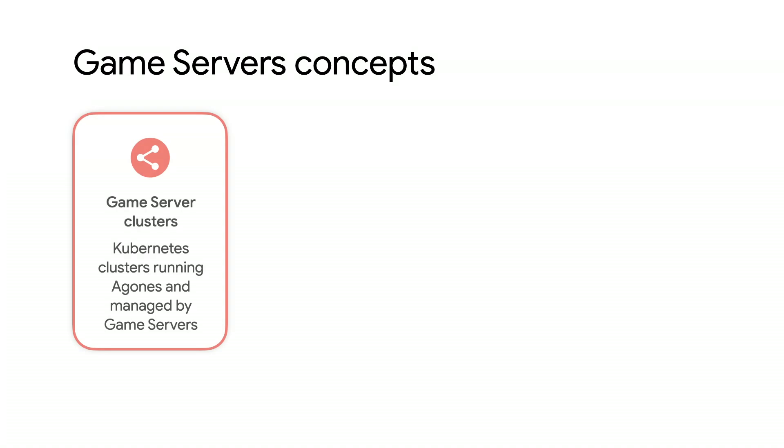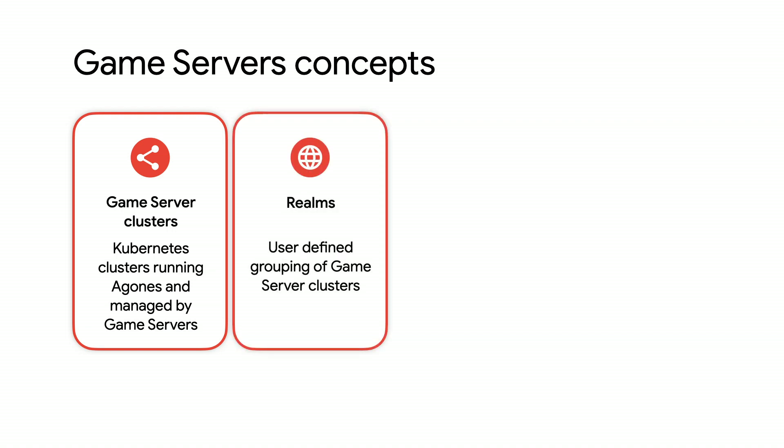Cloud Game Servers has several concepts at its core. First, a game server cluster, which is a Kubernetes cluster that has Agones installed and is registered with Cloud Game Servers. Secondly, you also need a way to logically group together your game server clusters in a way that makes sense for the latency requirements for your game. We call this concept realms, and it gives you the ability to group clusters as you see fit for retrieving ready game servers from across the realm via multi-cluster game server allocation. It can also be used as a target for all or some of your game server fleet deployments and updates.